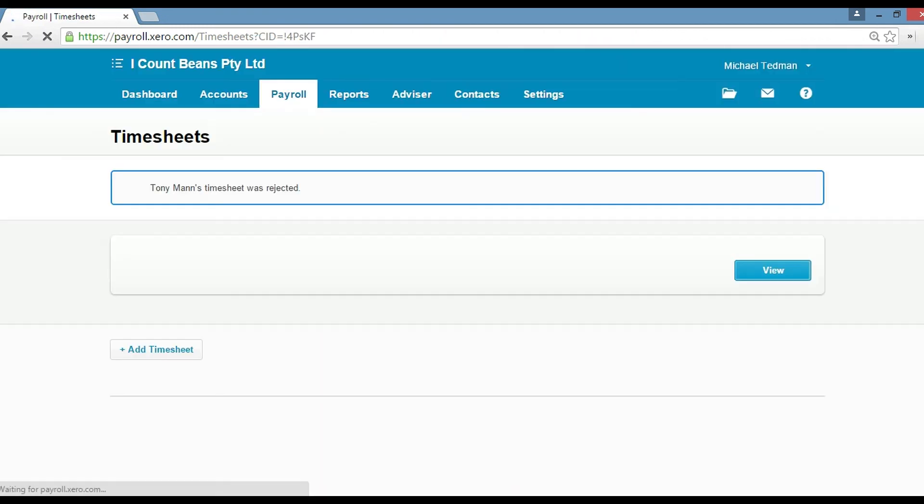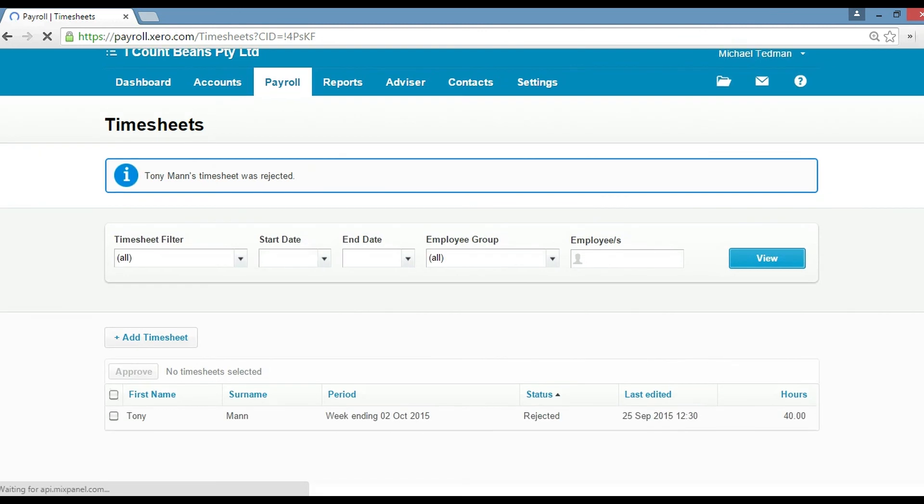What that'll do is send it back to Tony and then he'll have to adjust that. So that's how we deal with approving or rejecting timesheets. Now let's talk about leave.